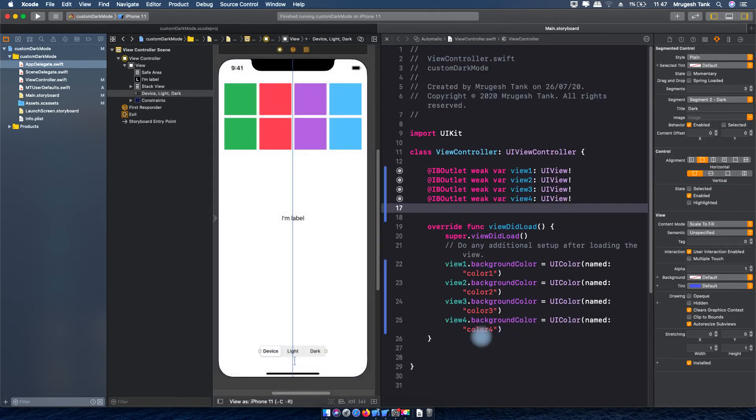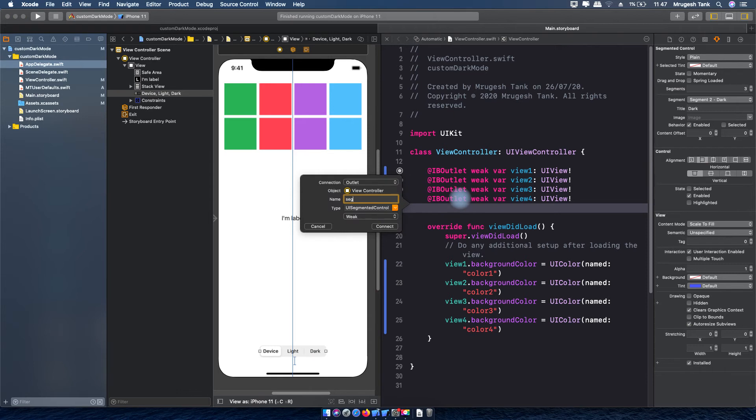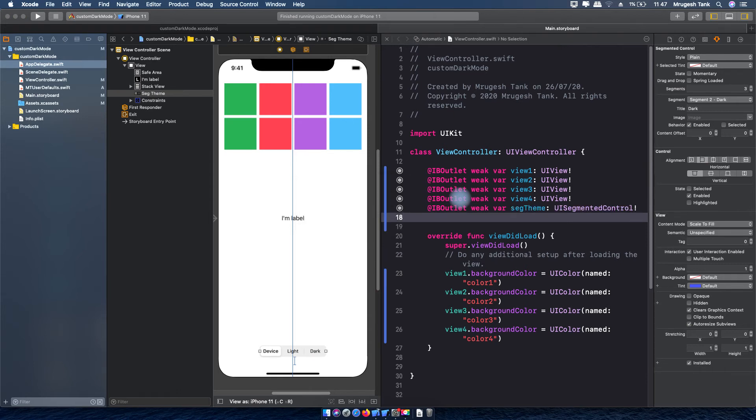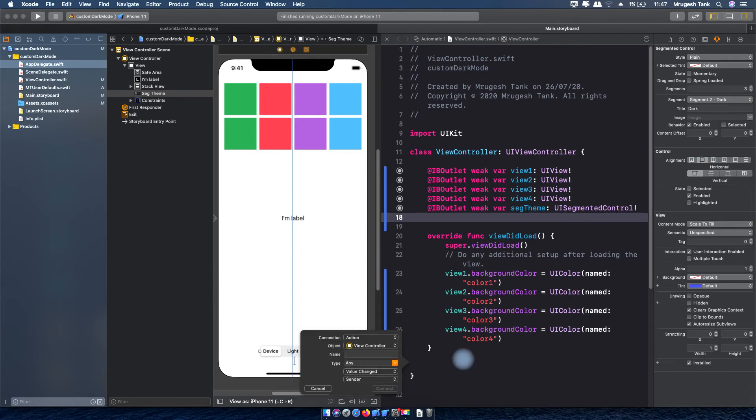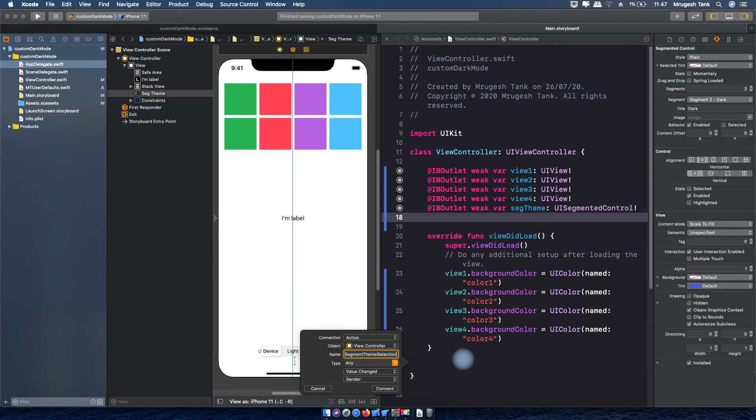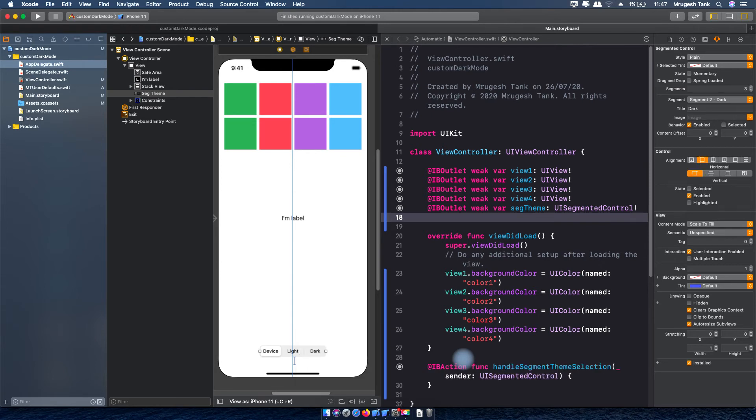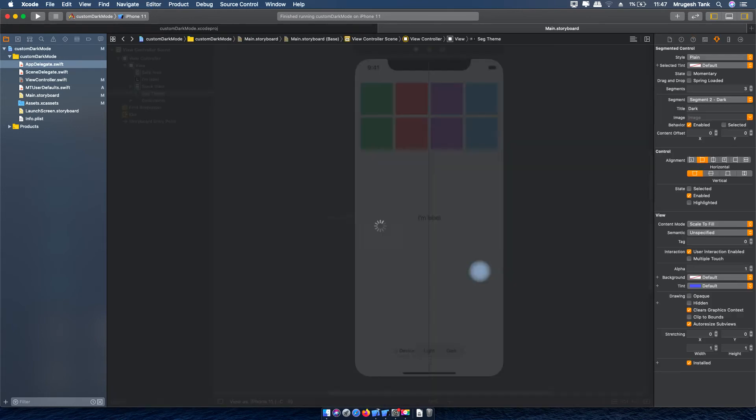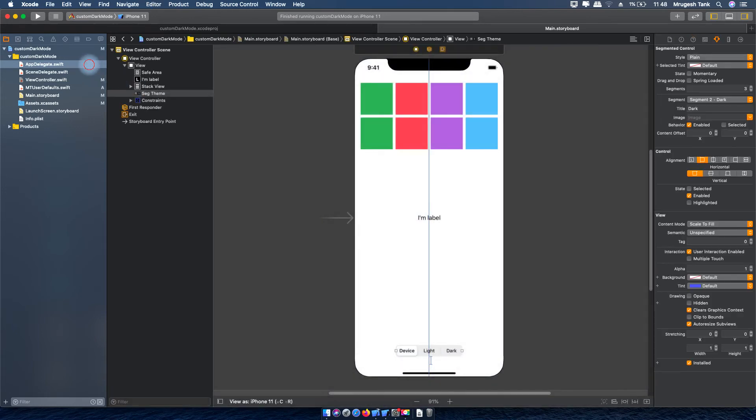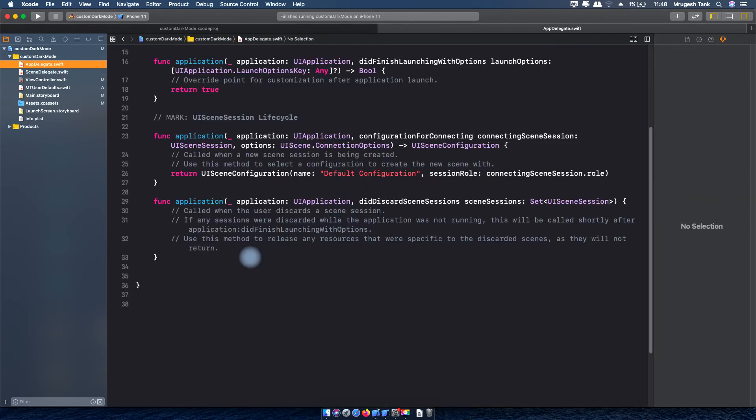Let's take outlet also for this segmented control, segment theme, and also I will take action for value changed event.